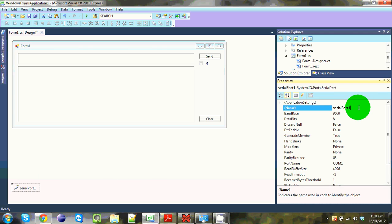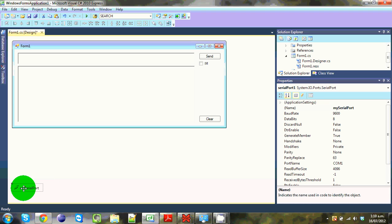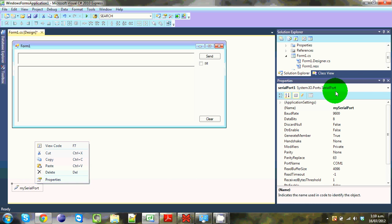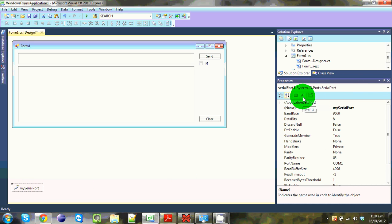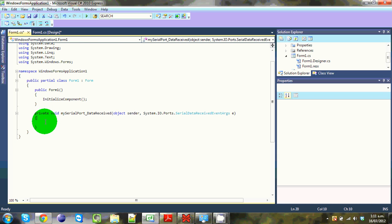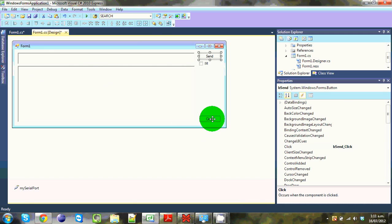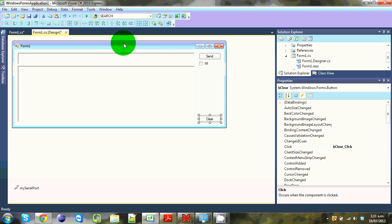We'll rename the serial port 'mySerialPort'. Now we want to set up a few event listeners. If you don't have the properties panel, right-click and go to Properties. You'll see a little thunderbolt icon — click on that. Double-click 'DataReceived' and it will take you to the code where you'll put your handler. Then double-click the two buttons as well to set listeners on them — it's a quick and easy way to do it.